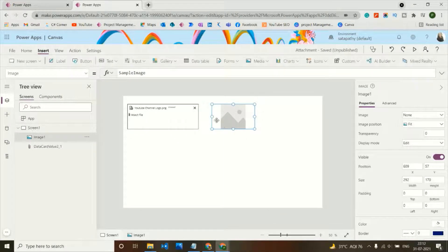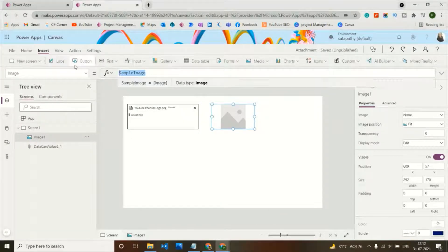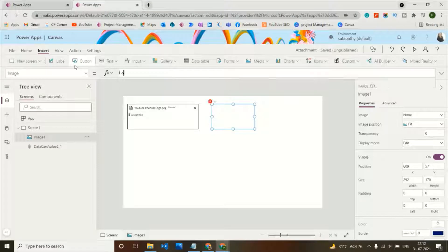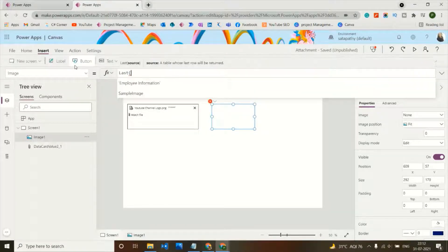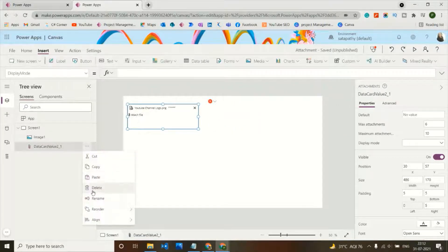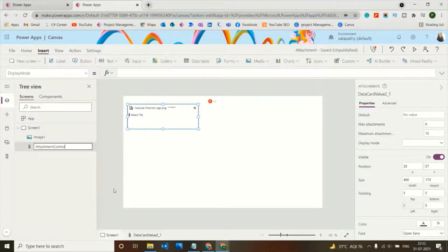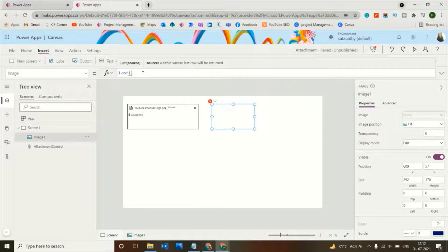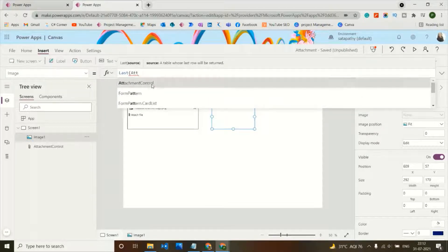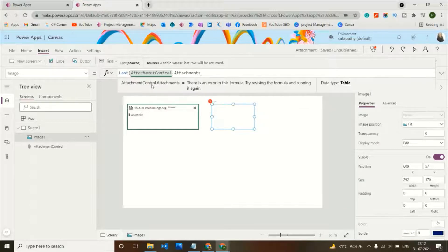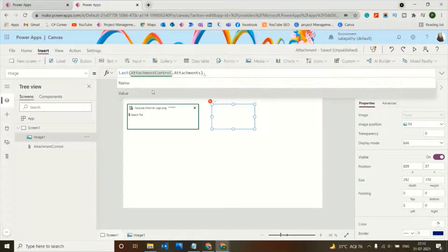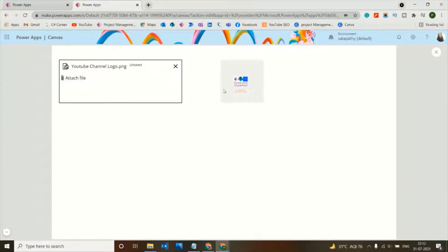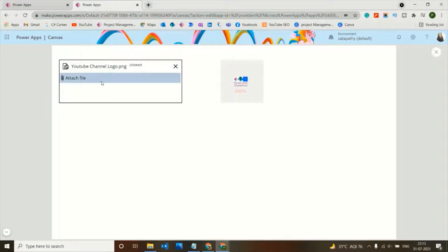To display the attached image in the image control, I'll write the code using 'Last', and rename the attachment control to 'AttachmentControl'. Then in the image property I'll add the code: Last(AttachmentControl.Attachments).Value. This retrieves and displays the image I attached in the attachment control.